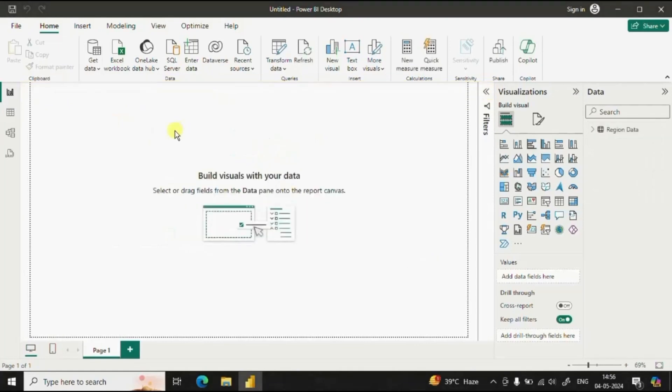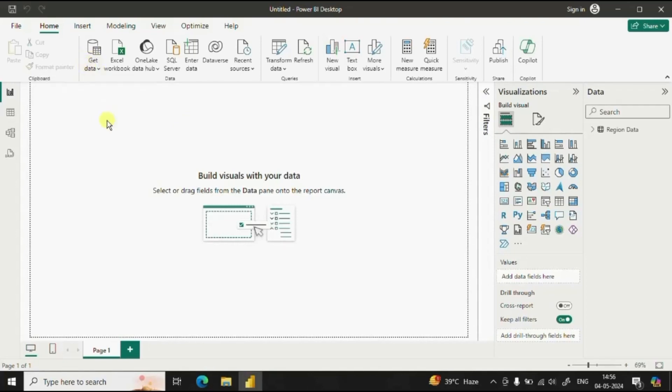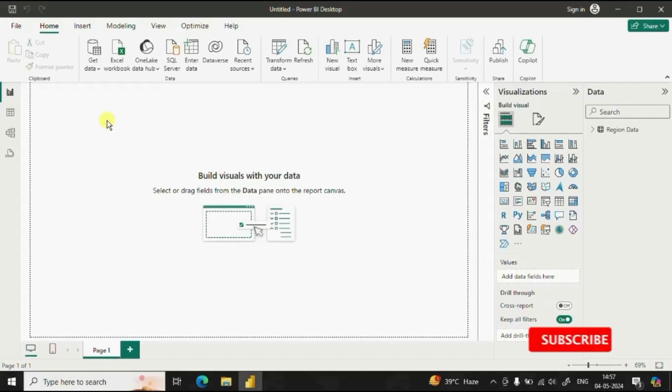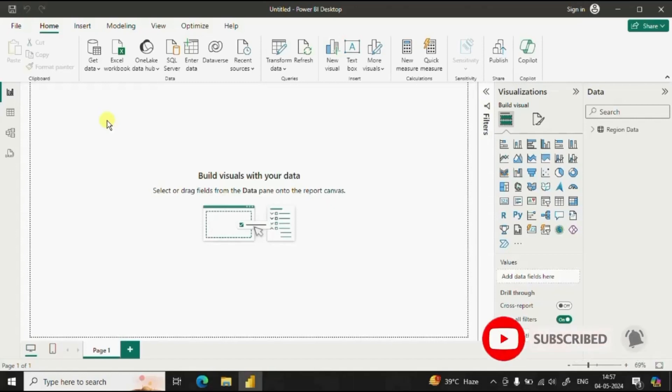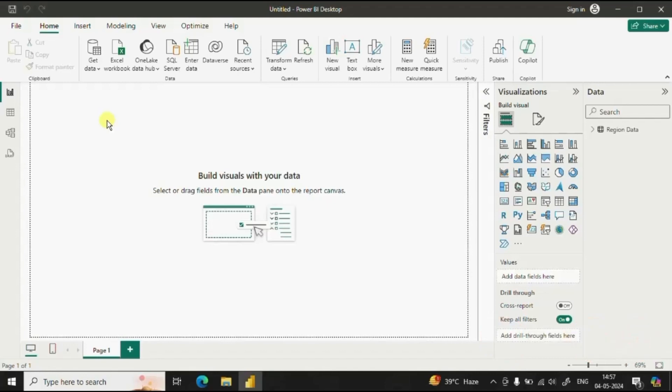In this way you can make use of folder option under get data to combine multiple CSV files into a single table in Power BI. This was all that I had to cover in this session. I hope this session was helpful. Do not forget to click on the thumbs up button if you like this video. See you in the next tutorial.